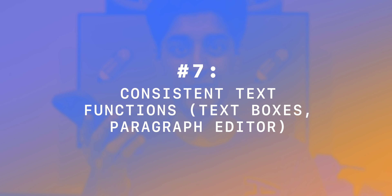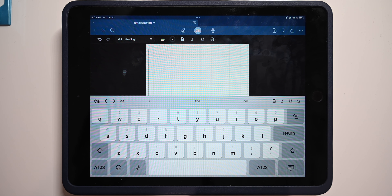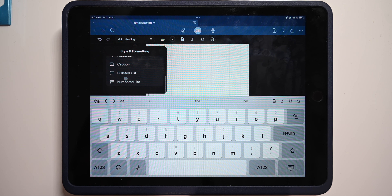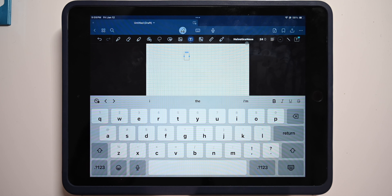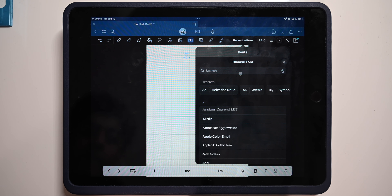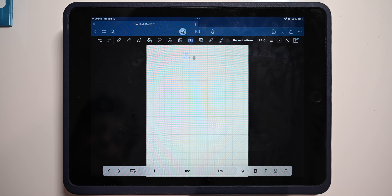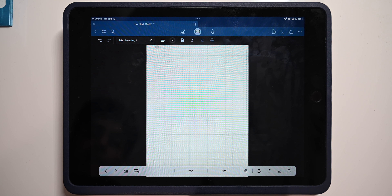Number seven: text functions are consistent between text boxes and the paragraph text editor. In GoodNotes, if you go into the paragraph text editor, there's a clear option to create a numbered list and a bulleted list, but when you go into a text box, that option just doesn't exist — you have to rely on your keyboard. It gets even more flabbergasting: in GoodNotes, if you're in a text box you can change the font, but the minute you go into the paragraph text editor, that option doesn't exist. You can't change the font. It's just so stupid.